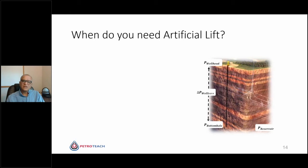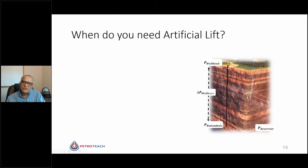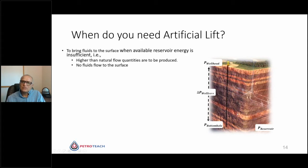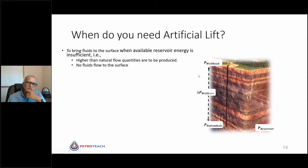When do you need artificial lift? Simply put, we have two boundaries: wellhead pressure and reservoir pressure. Reservoir pressure is the motive force and wellhead pressure is the opposing force, with additional opposing forces along the wellbore. We need artificial lift to overcome all those boundary challenges — we need sufficiently higher reservoir pressure to push through the wellbore pressure losses and push against the wellhead pressure for a desired quantity. When your fluids fail to reach the surface or you require higher than natural flow quantities, you require artificial lift.